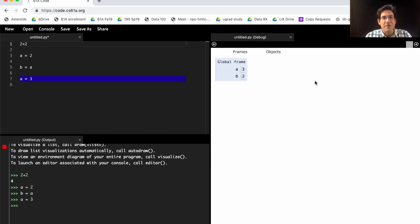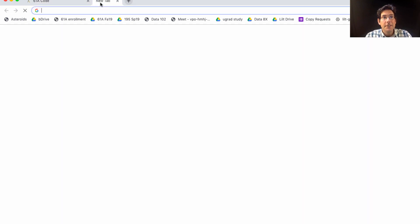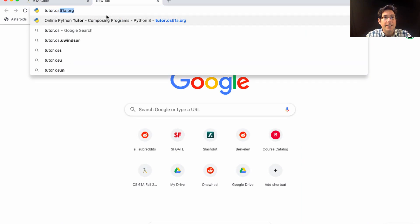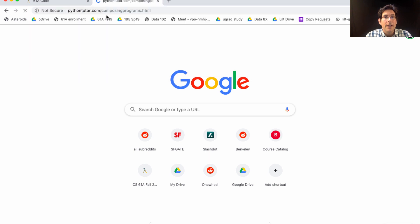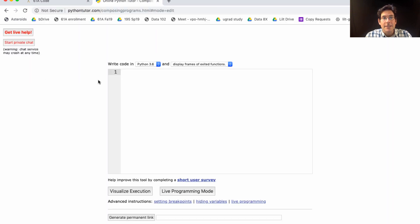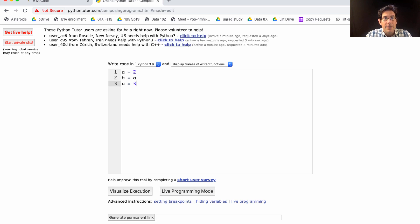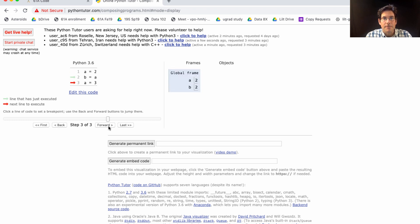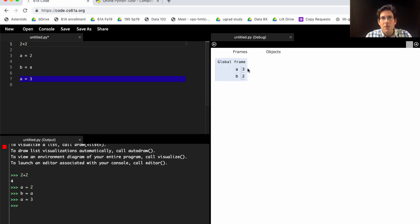If for some reason you don't like this interface, although I like it a lot, it's still possible to go to tutor.cs61a.org. And this website lets you do the same thing, A equals 2, B equals A, A equals 3. Visualize the execution of that, and you can step through the code. Same diagram here or here. However, it's really up to you.